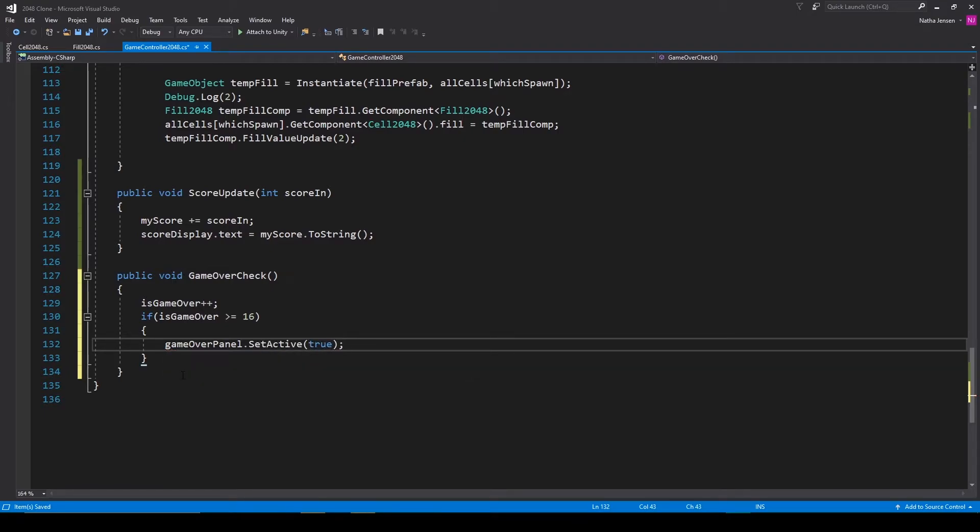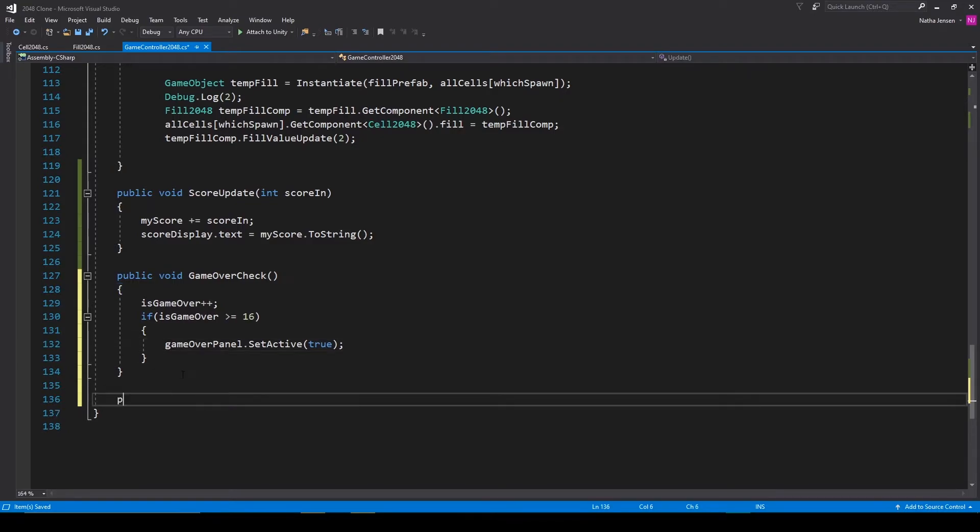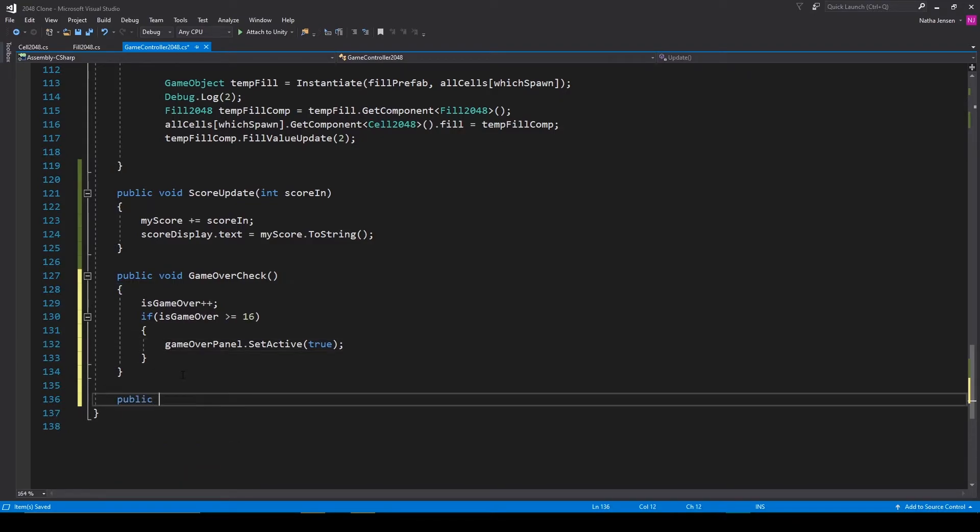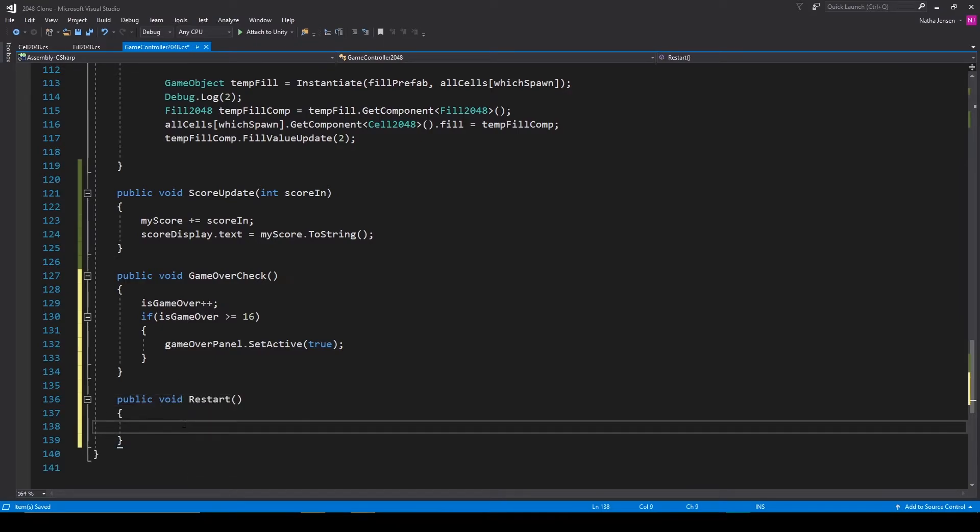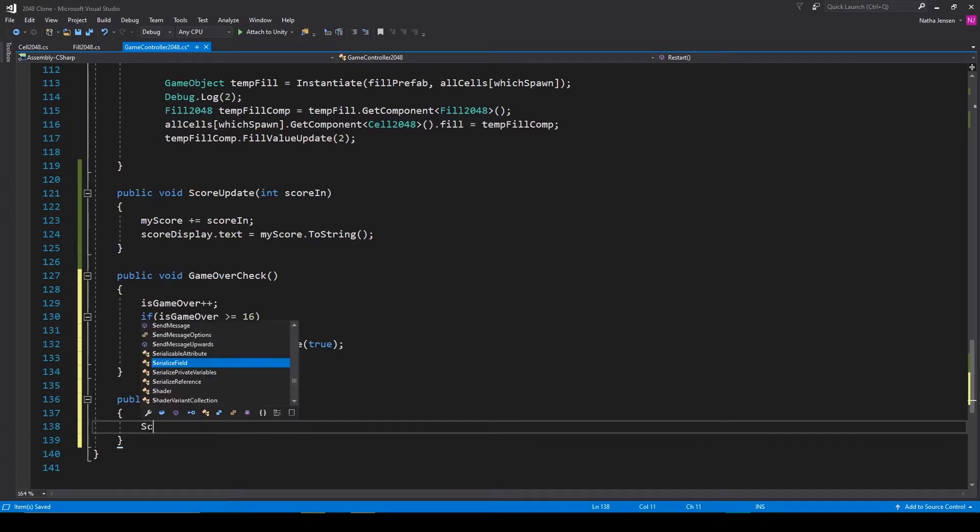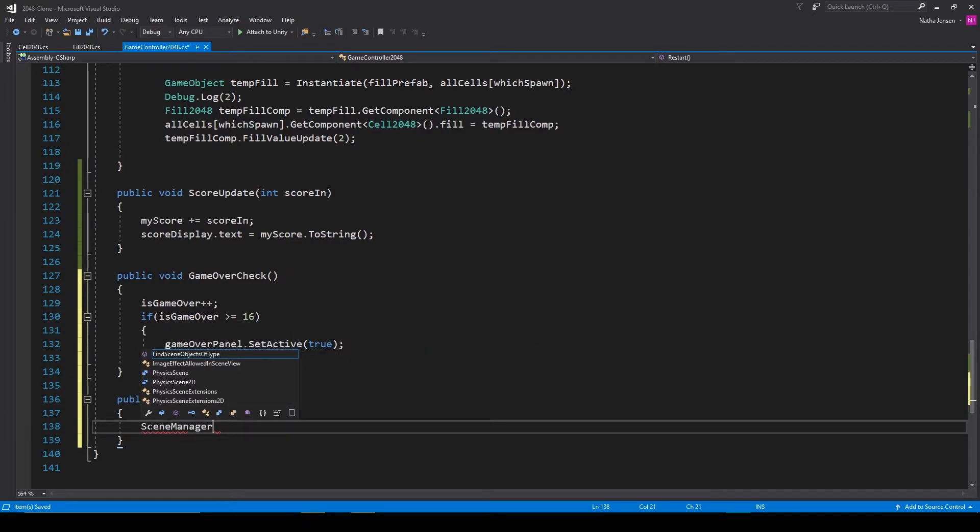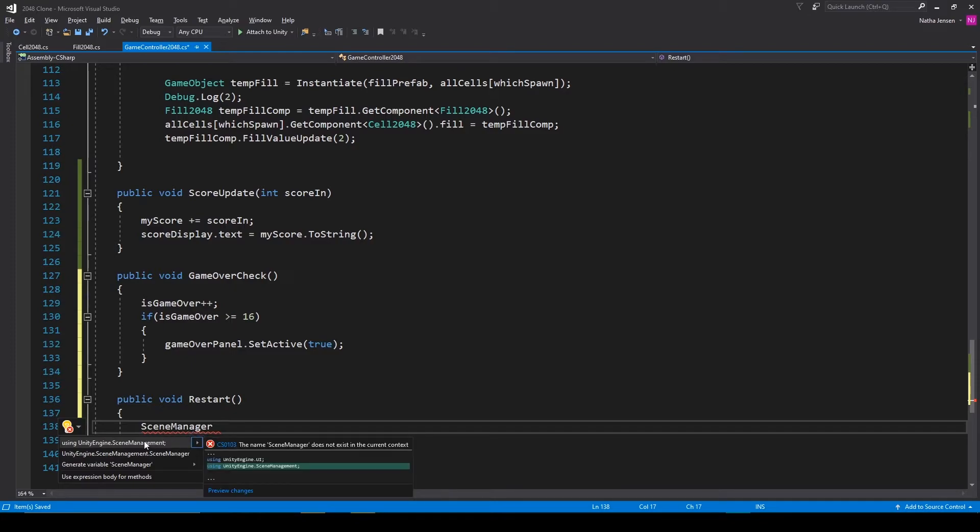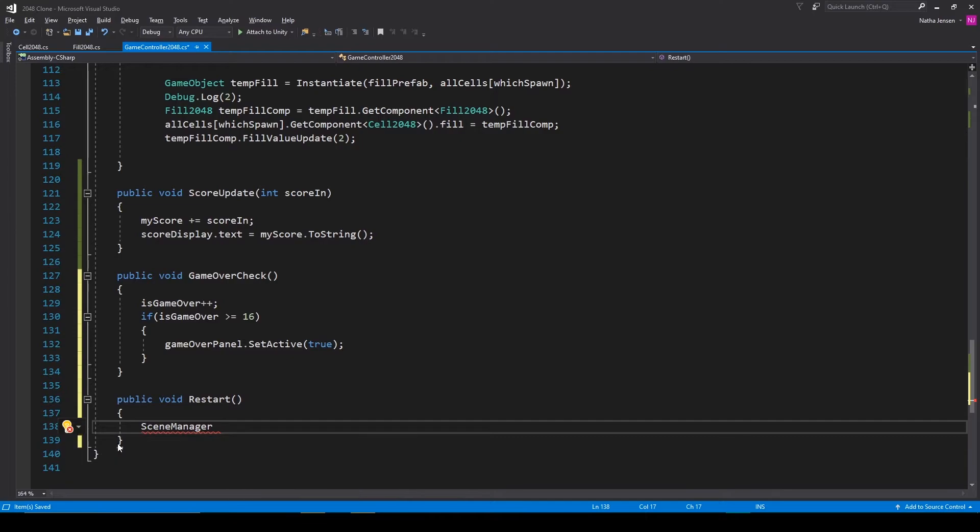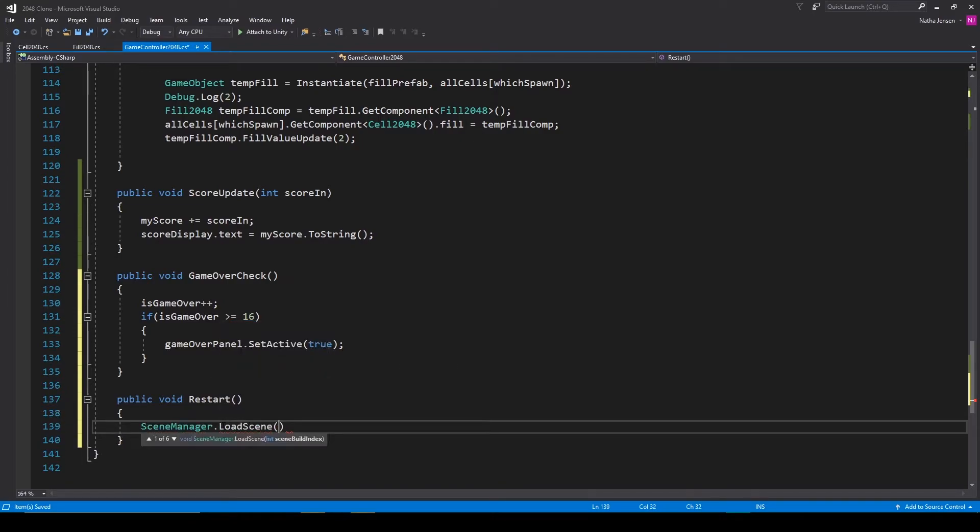Now while we're at it let's create the restart function that will pair to the restart button. So this will be a public void function called restart. To restart the game we're just going to reload the game scene. To do this we're going to type scene manager, which isn't recognized because we need to add a namespace. I'm going to click on it, hold alt, press enter, and add the using Unity engine dot scene management namespace. We can then do dot load scene and we'll just pass in a zero.